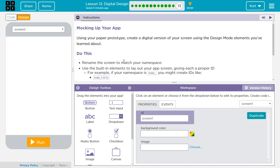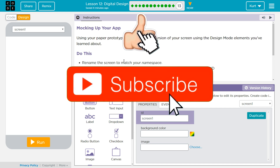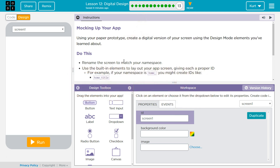Mocking up your app. Using your paper prototype, create a digital version of your screen using design mode elements that you've learned about. The app that I'm going to be building is going to be for Amelia, the retired cashier, or for people with her concern. Her main concern was she wants to find interesting activities in her area that's appropriate for her grandchildren who were ages like 4 to 12, and she was worried about cost. So let's go ahead and get started.